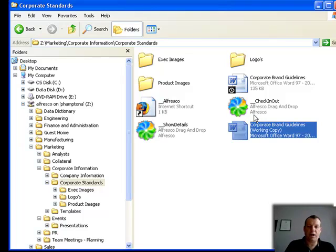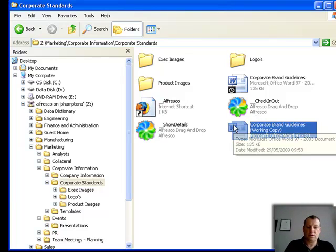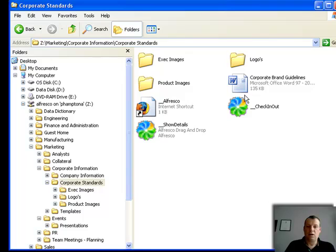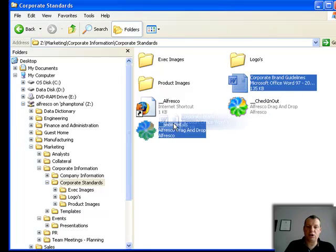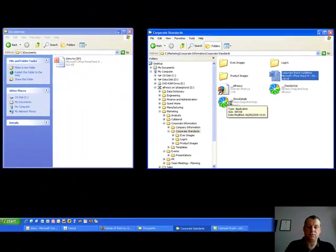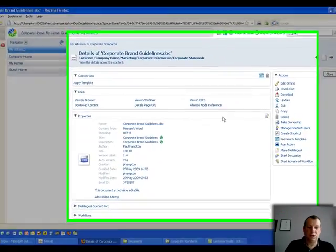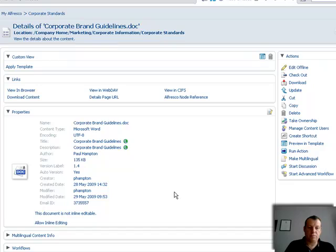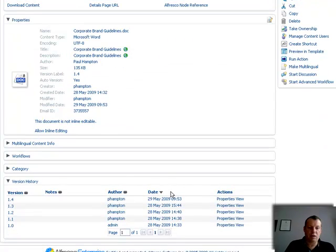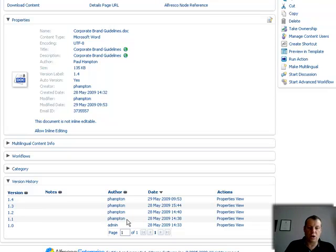I've made my changes and put that back into the system. Now if I look at the show details — here's my file — the modified date is 9:35, which is the time now. And I can have a look at the version history. We can see that there have been lots of minor version changes, and as you can see, I'm the only person really working on this file.